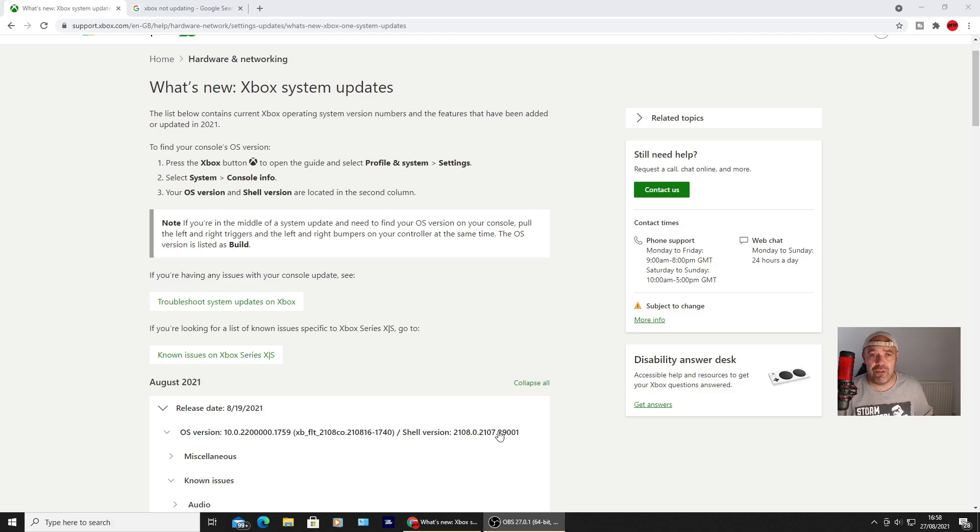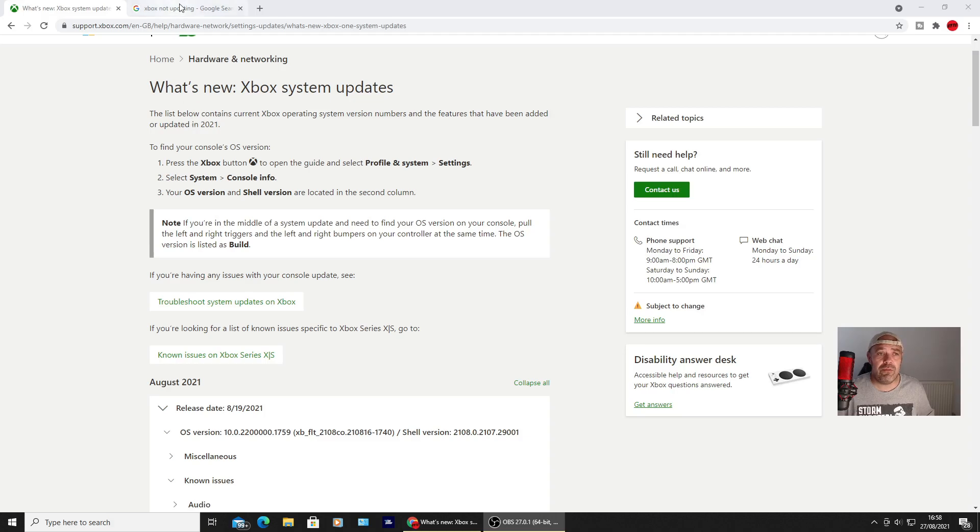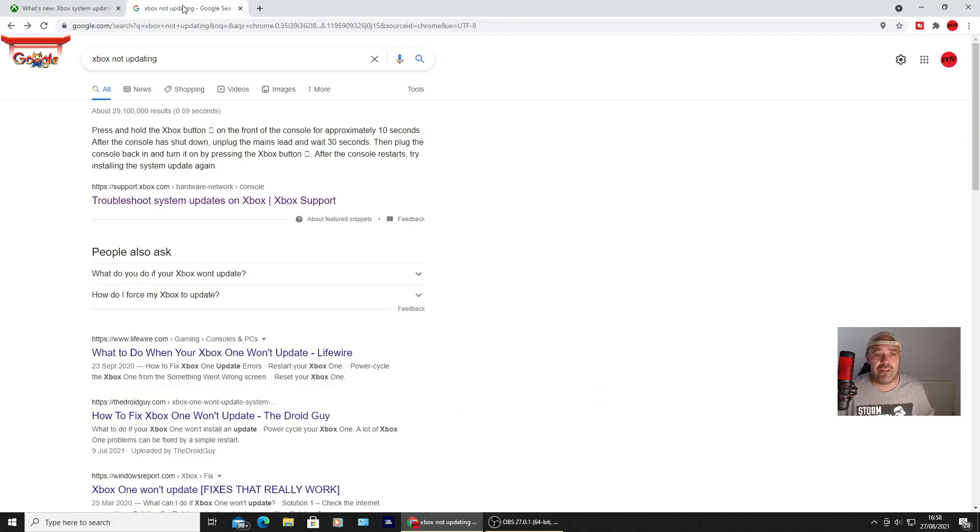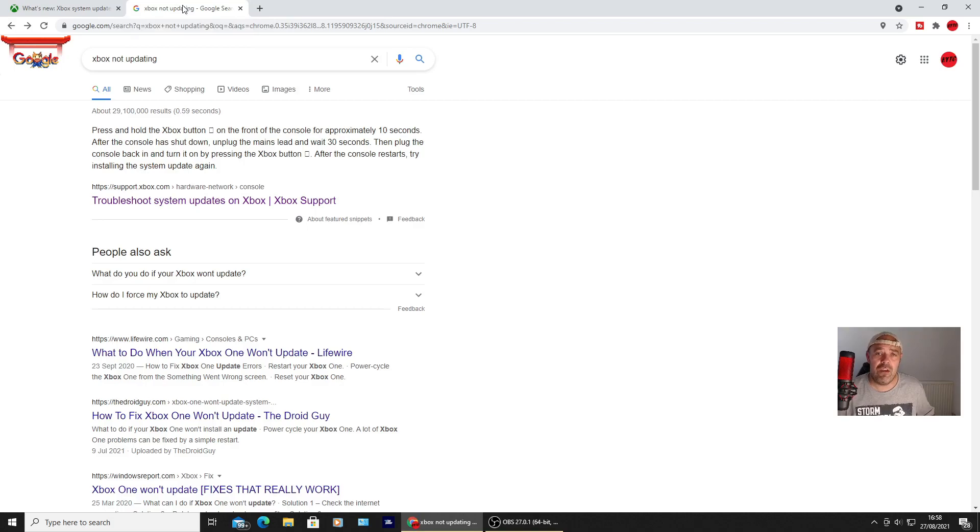If you're still having problems, the easiest way is just to unplug your console or power cycle it down. You need to press the power button on your Xbox and hold it in for about 10 seconds.